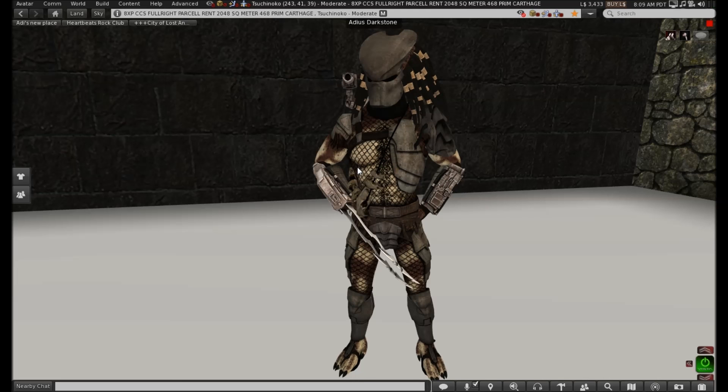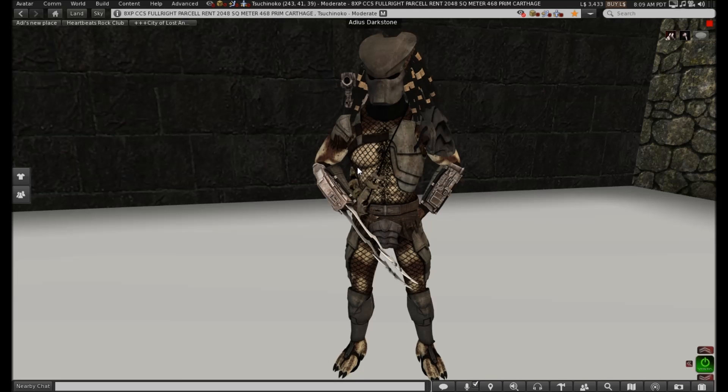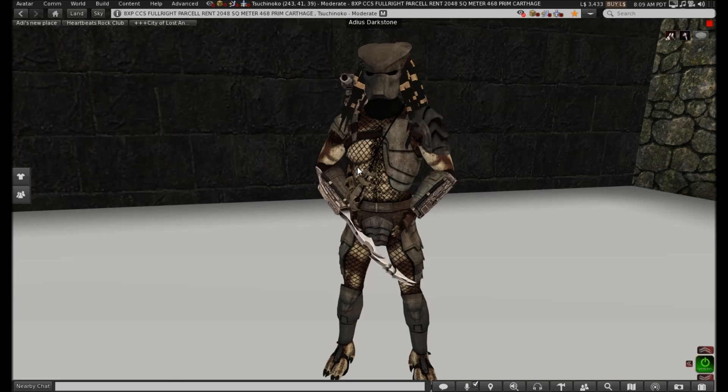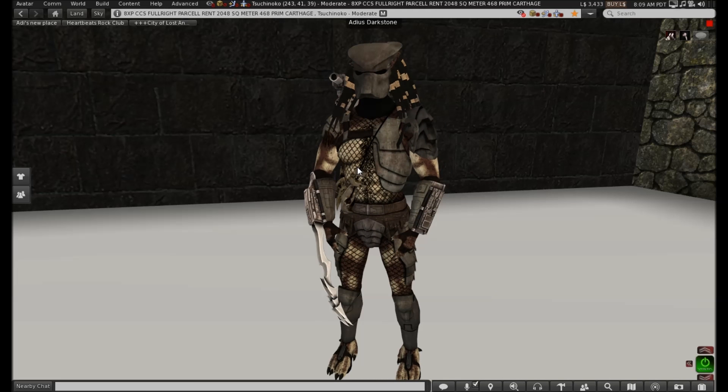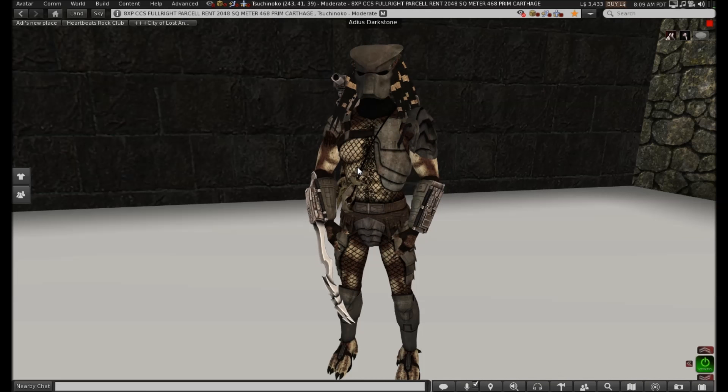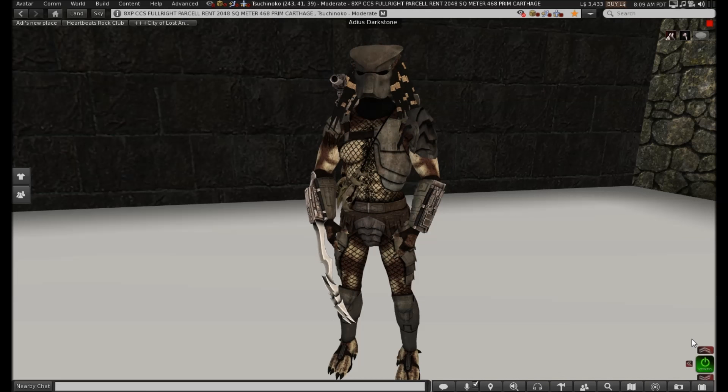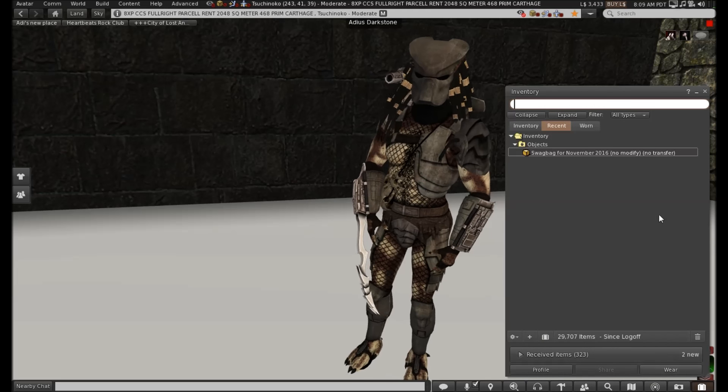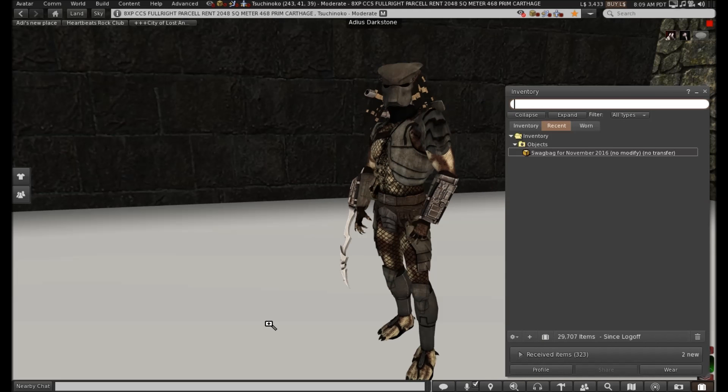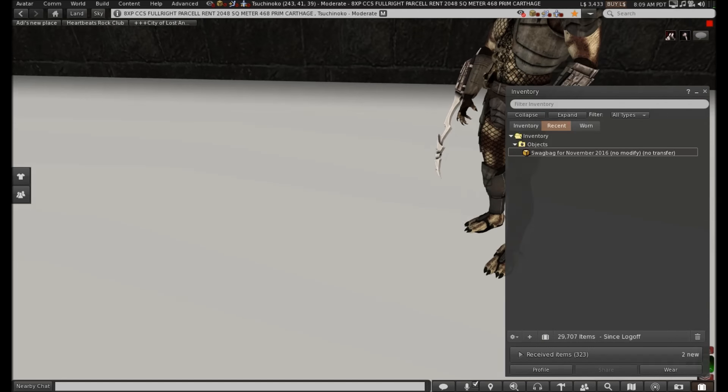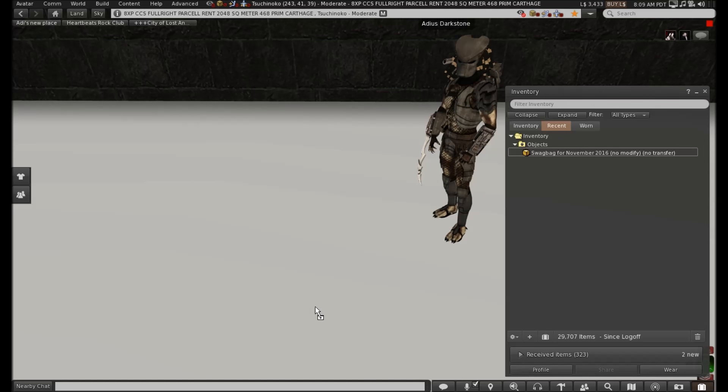Hello and welcome to the Mad P November Swagbag unboxing video. My first ever Swagbag unboxing video. And as you can see, I'm still dressed in last night's Halloween gear. I'll get that changed in a moment. And let's get on with it, shall we?